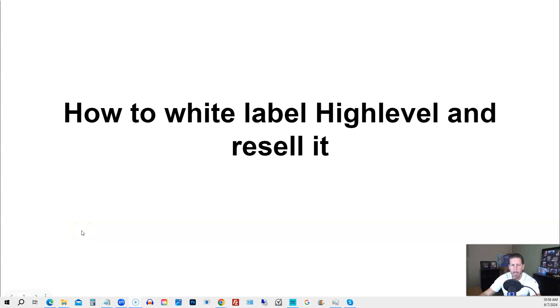In this video, you're going to learn how to white label HighLevel and resell it. Hey there, my name is Kerry Canole, and I'm going to show you exactly how to do that.